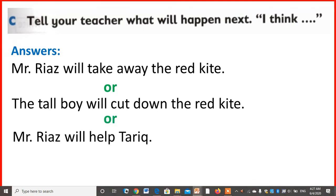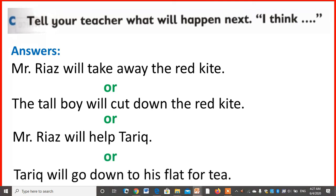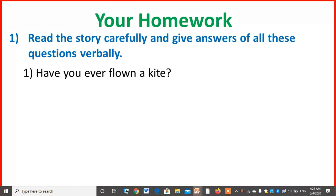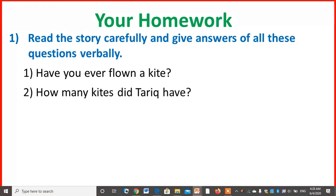Or Mr. Riyaz will help Tariq — that is also possible. And Tariq will go down to his flat for tea. These are the expected answers for this question. You can write any one of them. Now for homework: read the story carefully and give answers to all these questions verbally — orally, not in written form. Number 1: have you ever flown a kite? How many kites did Tariq have? Tariq had 3 kites.